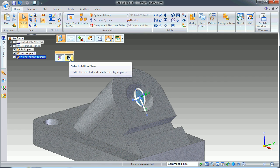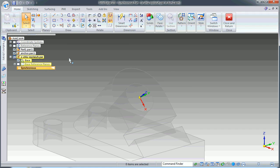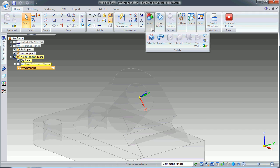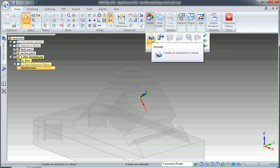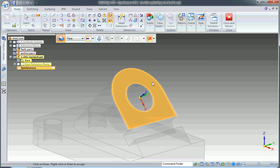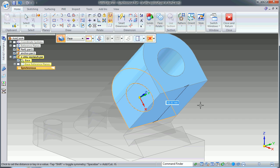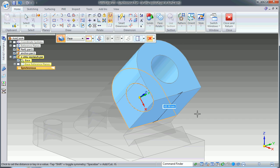I can start the extrusion from this face. Let's go 15 millimeters.